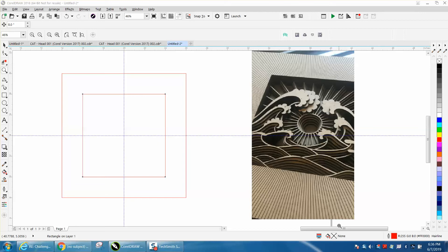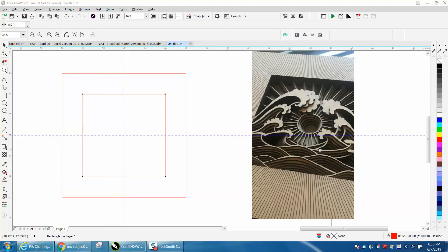Hi, it's me again with CorelDRAW Tips and Tricks. In this video, somebody watched my video on how to make layered art, and mine was pretty simple. This one, she wanted something a little more difficult, and she picked one that's a little more difficult.